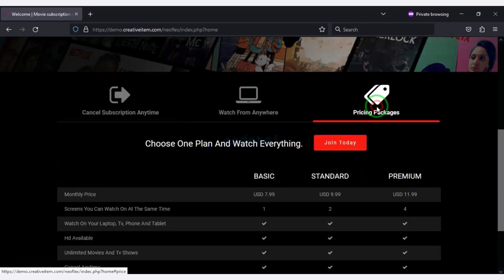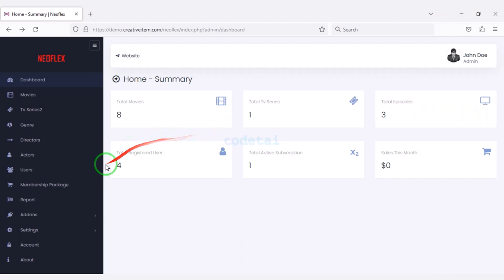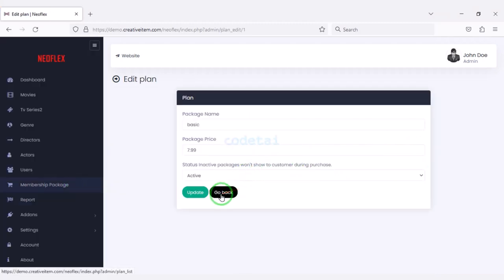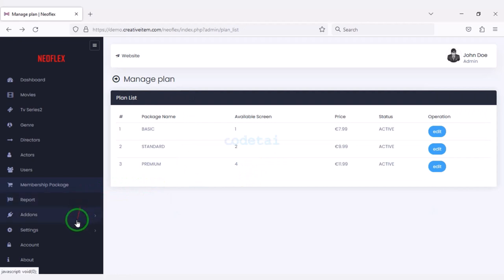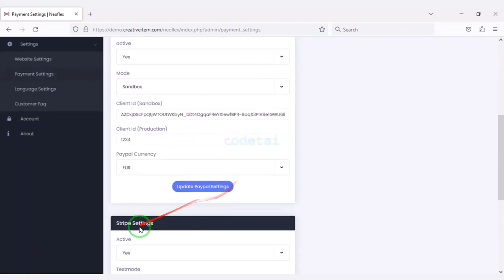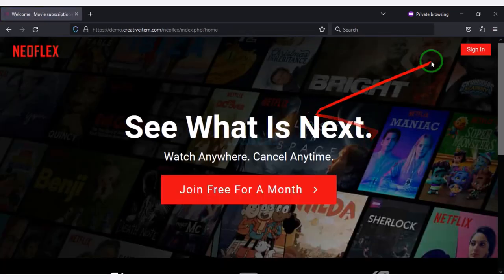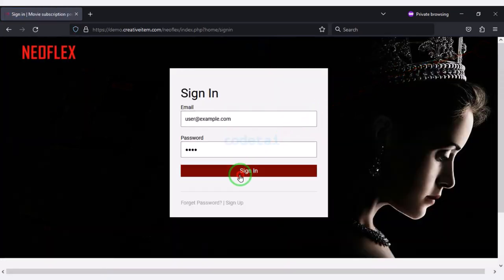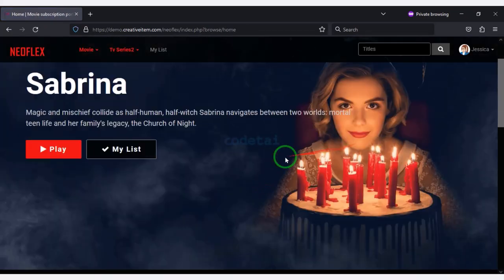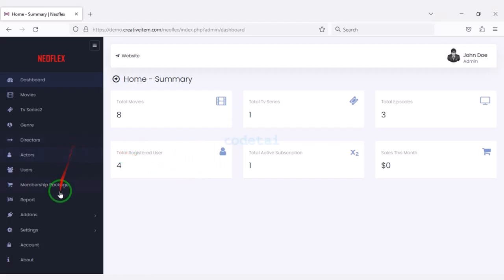We can create premium subscriptions for website members. You can easily create multiple subscription packages through the admin panel. You can also add international payment gateways through the admin panel. Users can easily register and login on the website. Let us login to the website as a user — you can now see the dashboard of a user account.